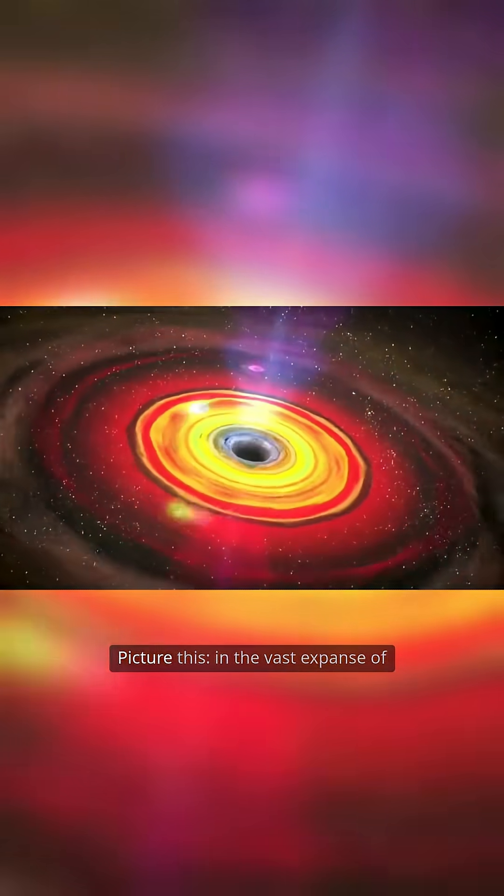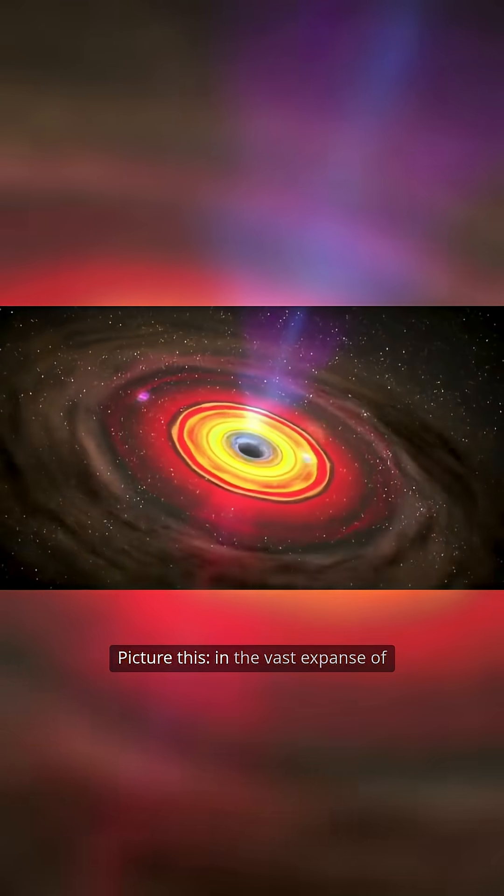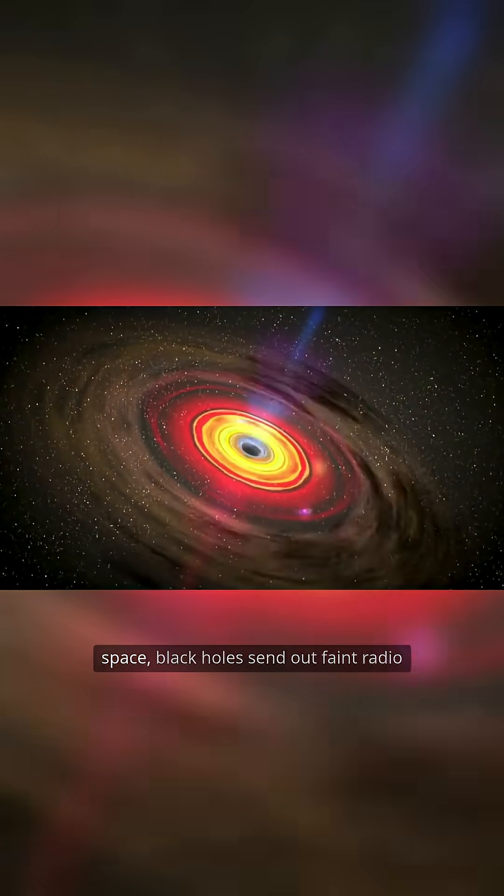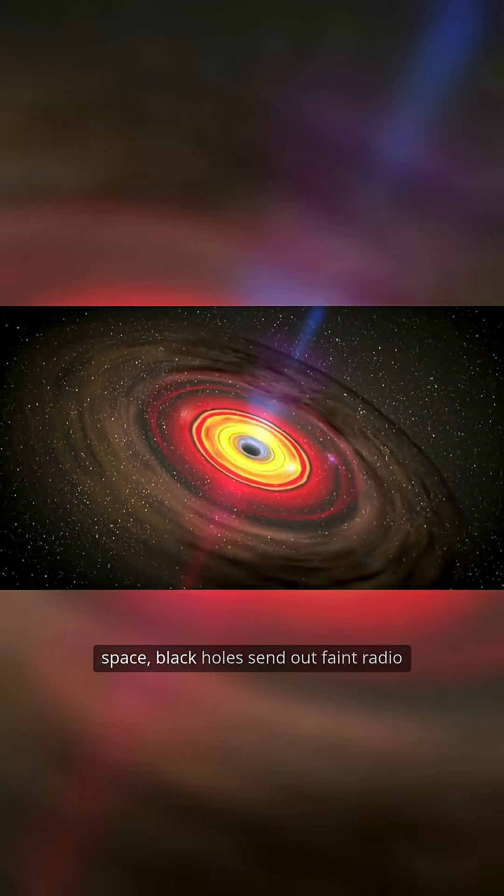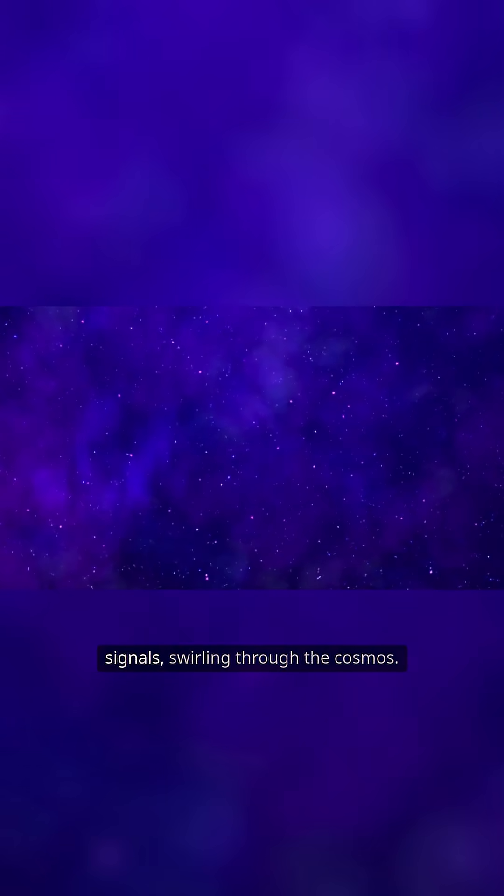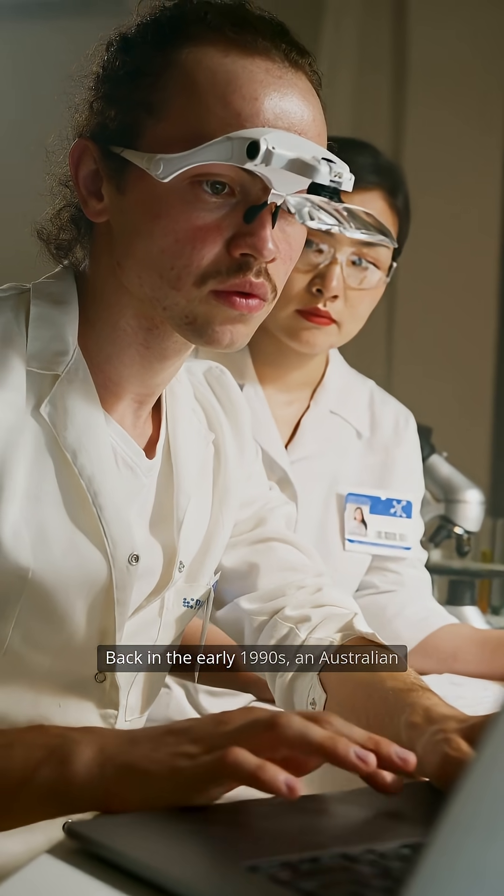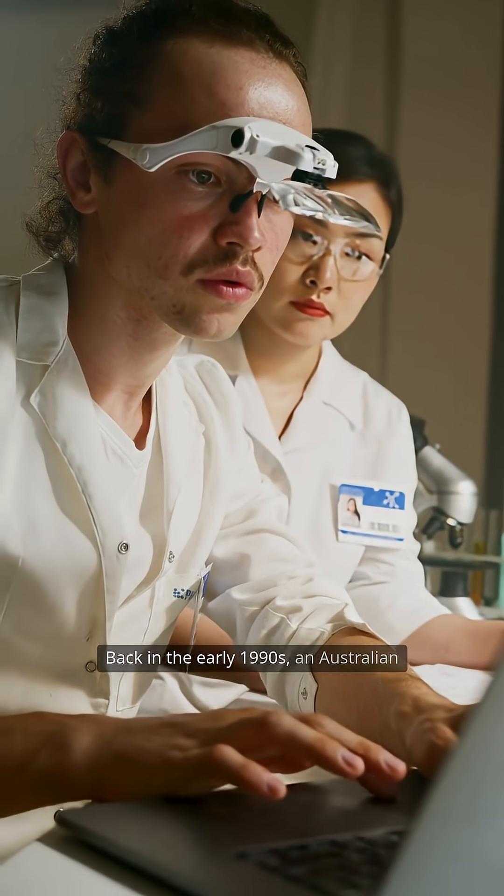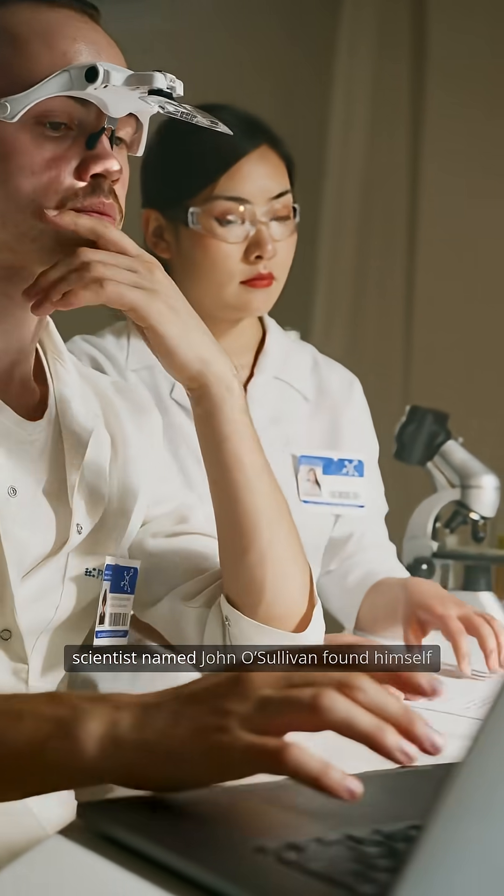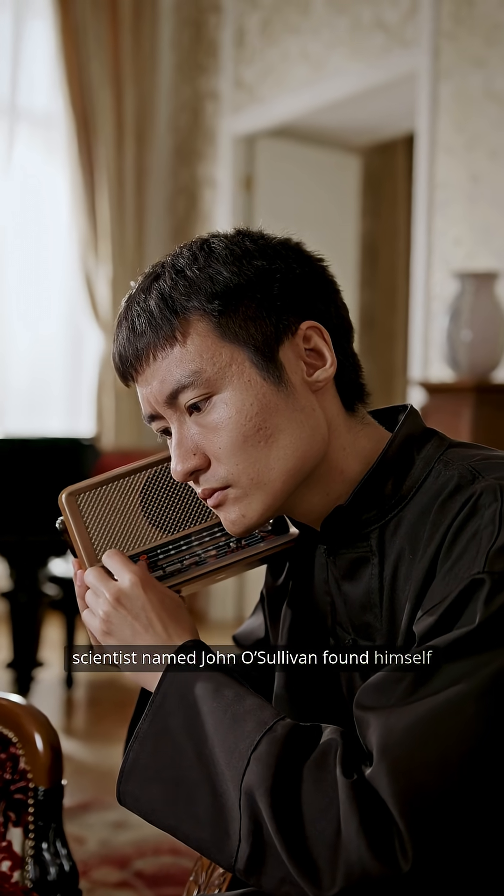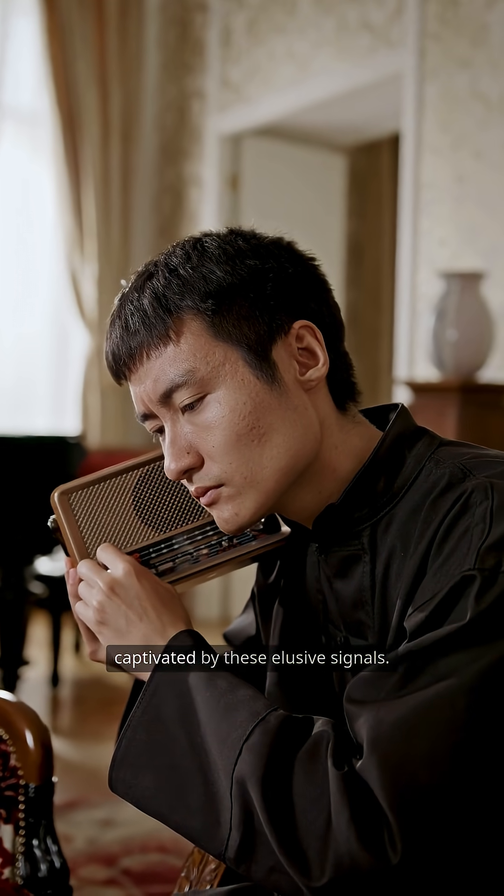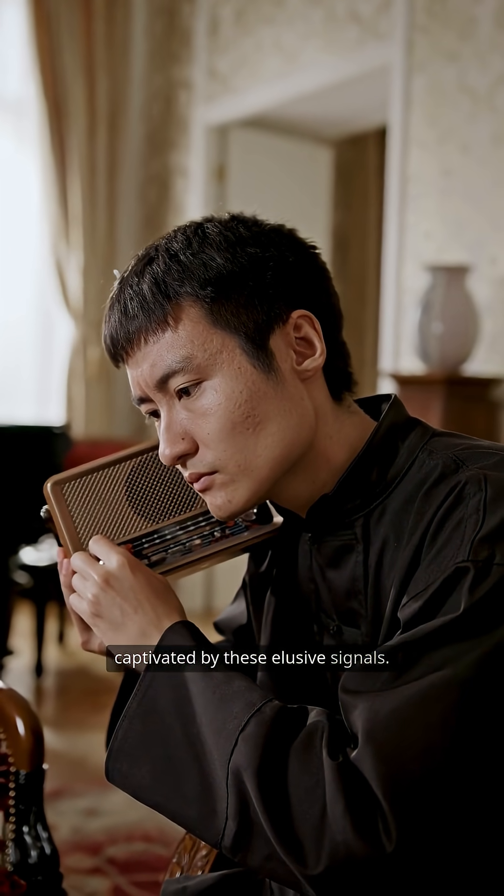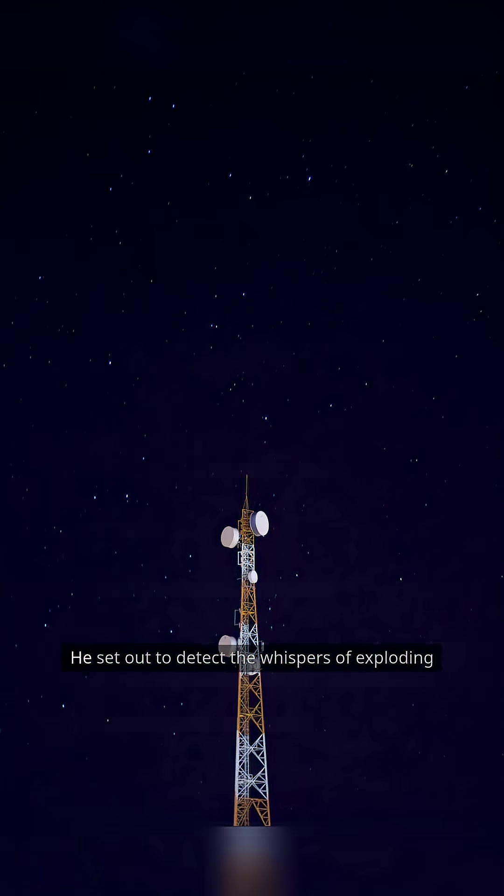Picture this. In the vast expanse of space, black holes send out faint radio signals swirling through the cosmos. Back in the early 1990s, an Australian scientist named John O'Sullivan found himself captivated by these elusive signals.